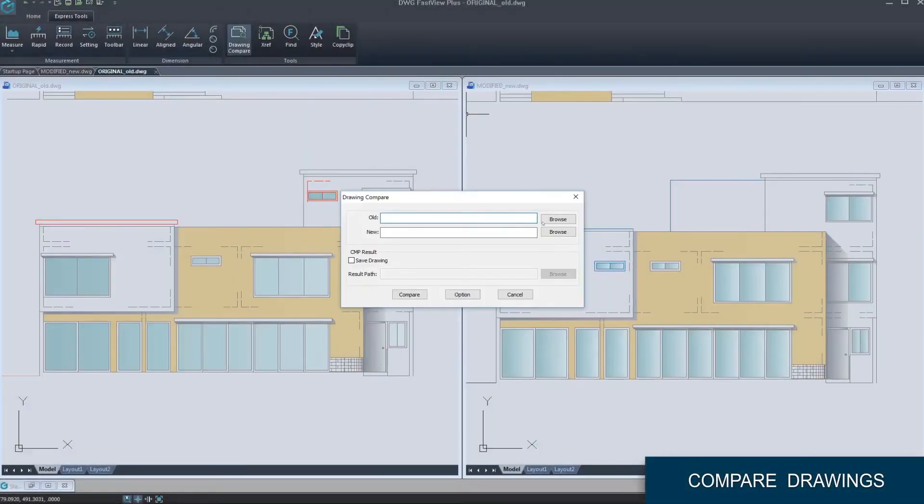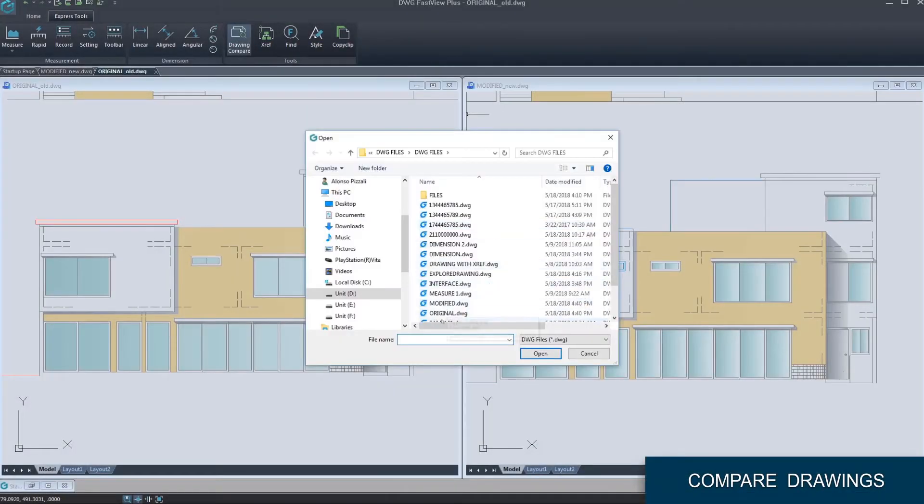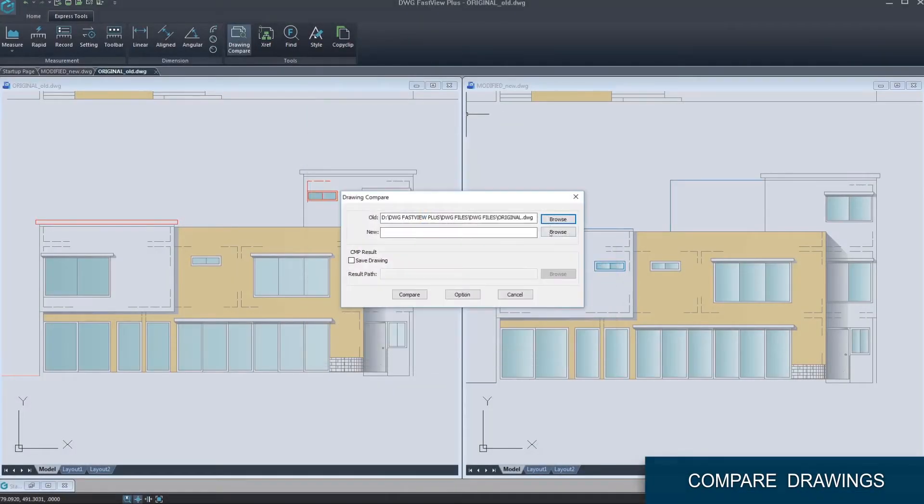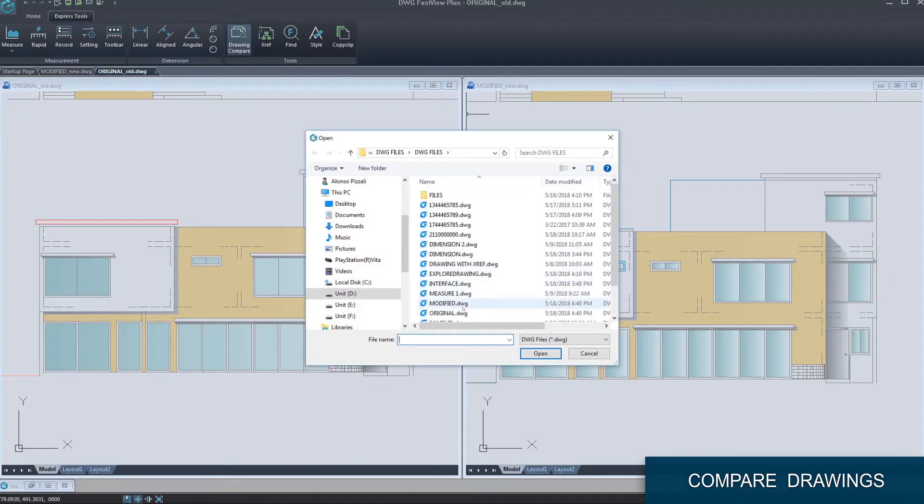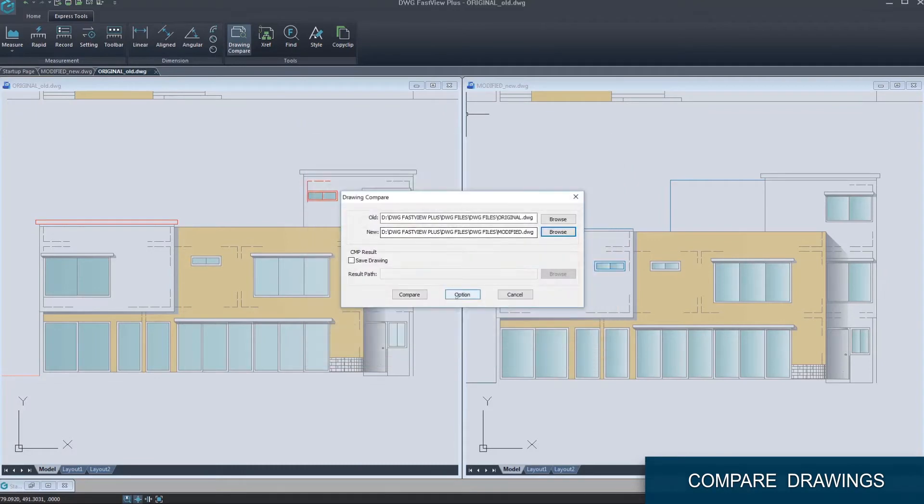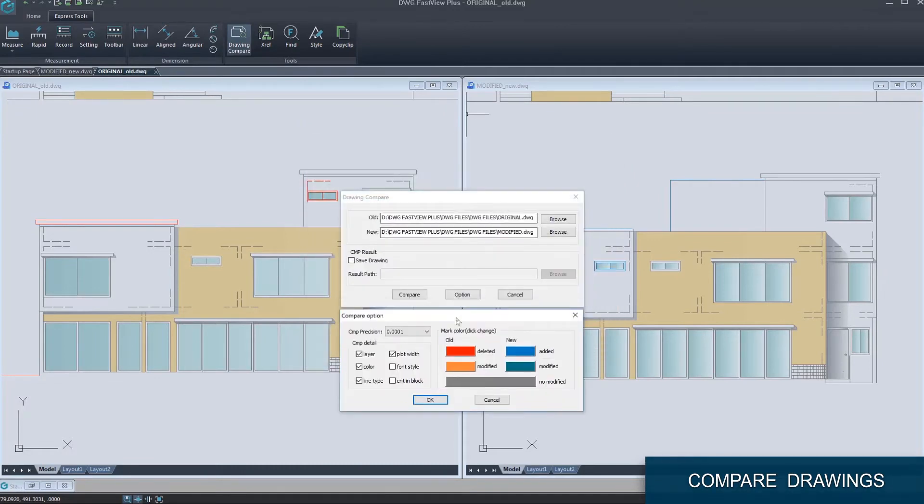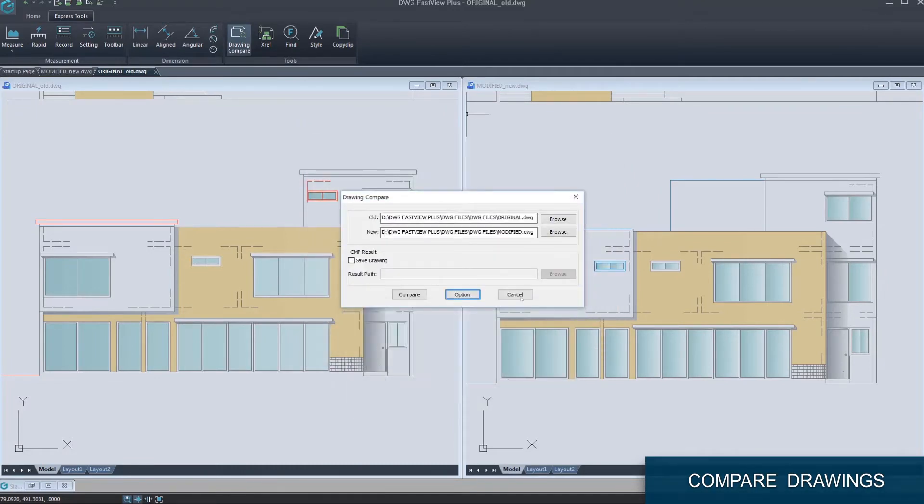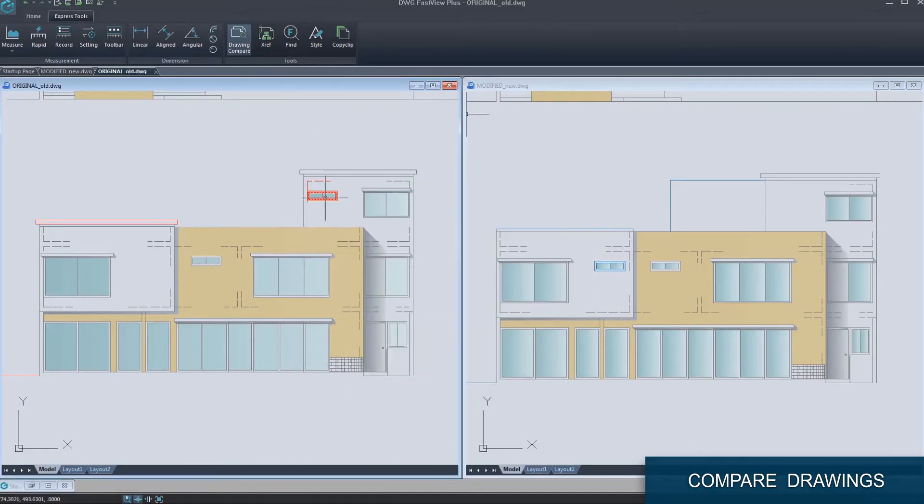You can compare two similar drawings with a simple click like AutoCAD 2019 and highlight the differences clearly.